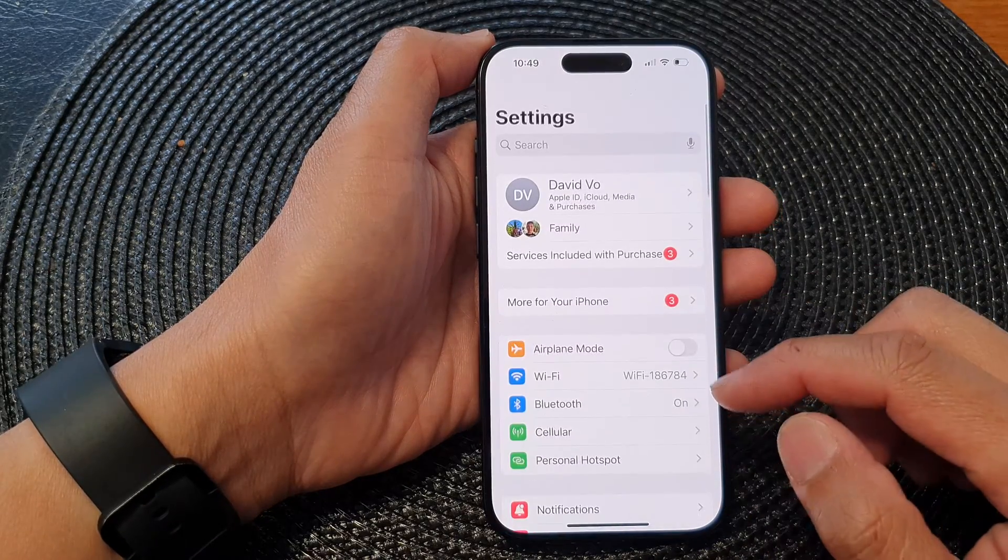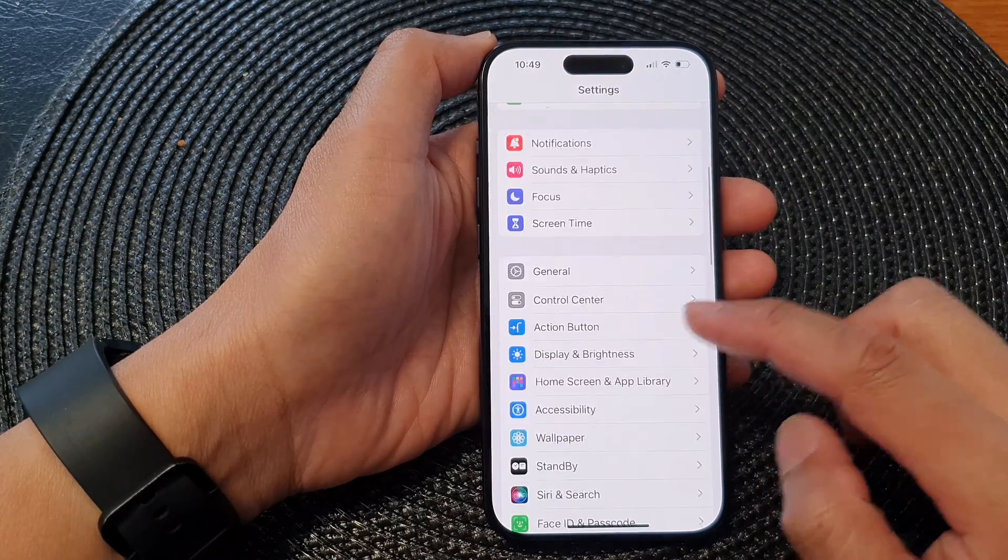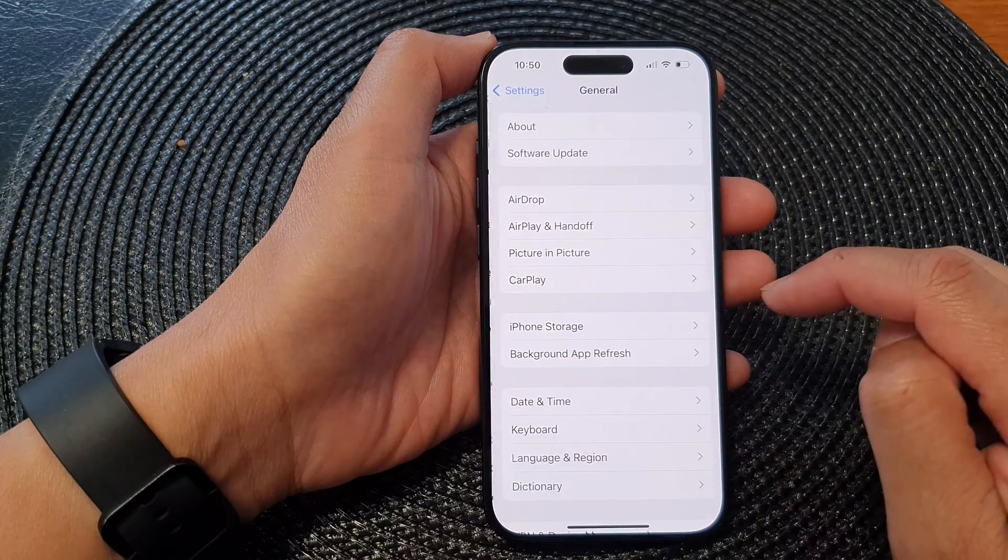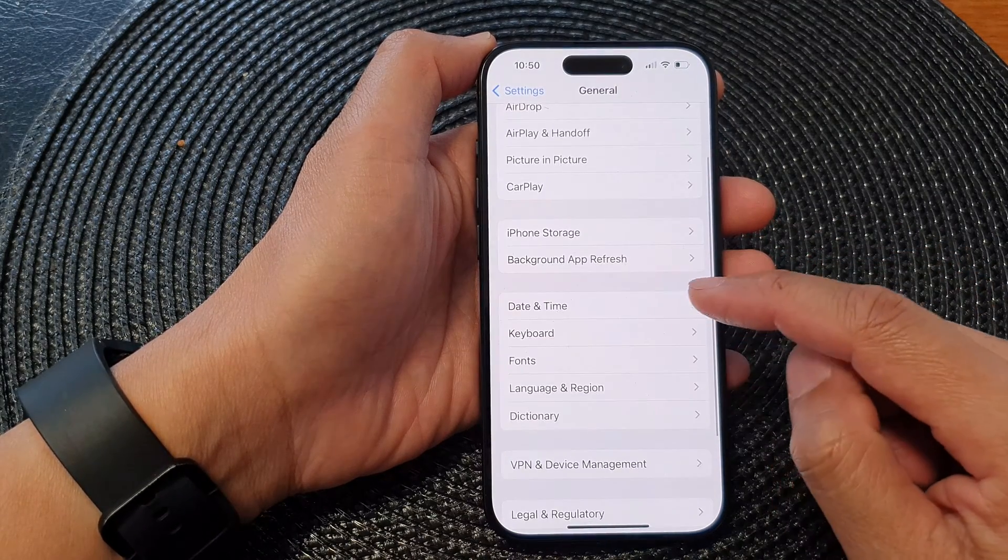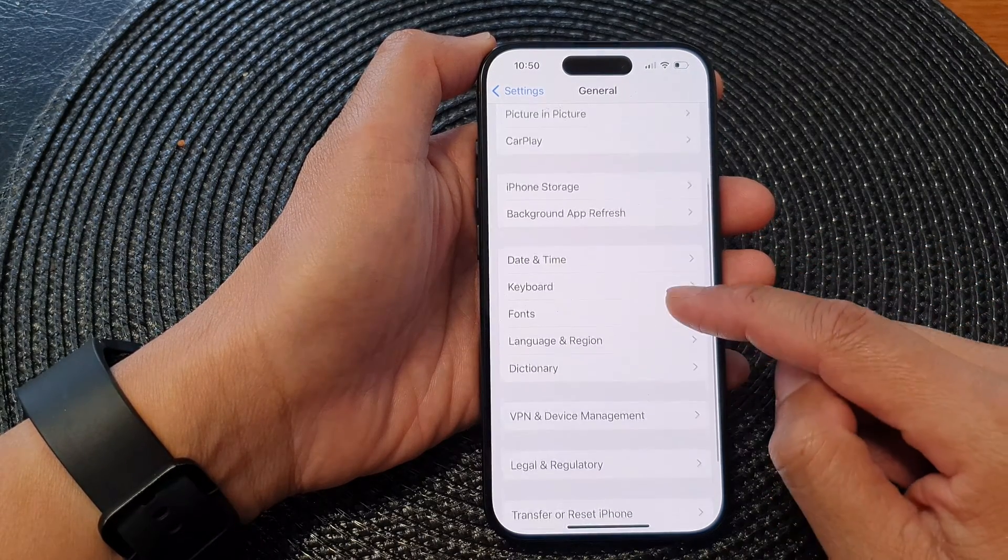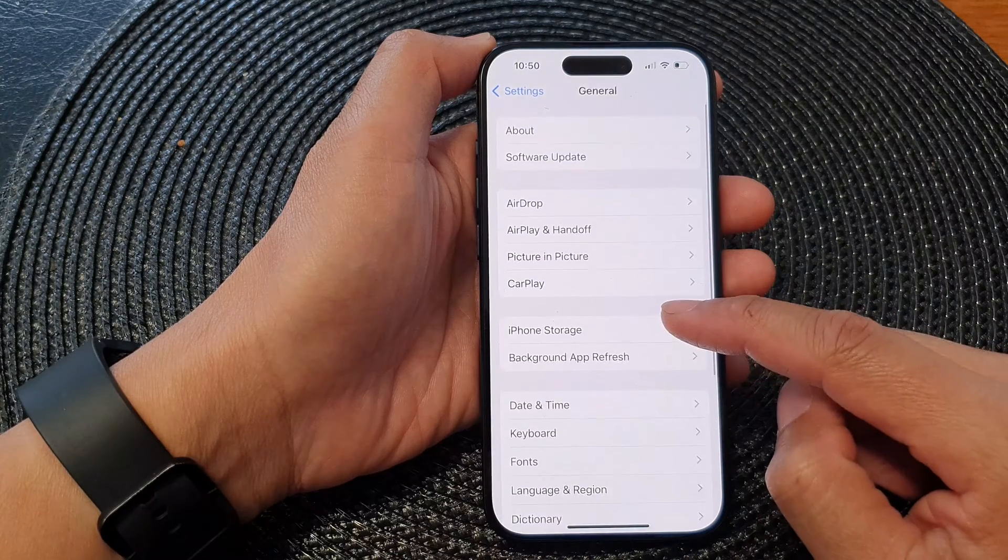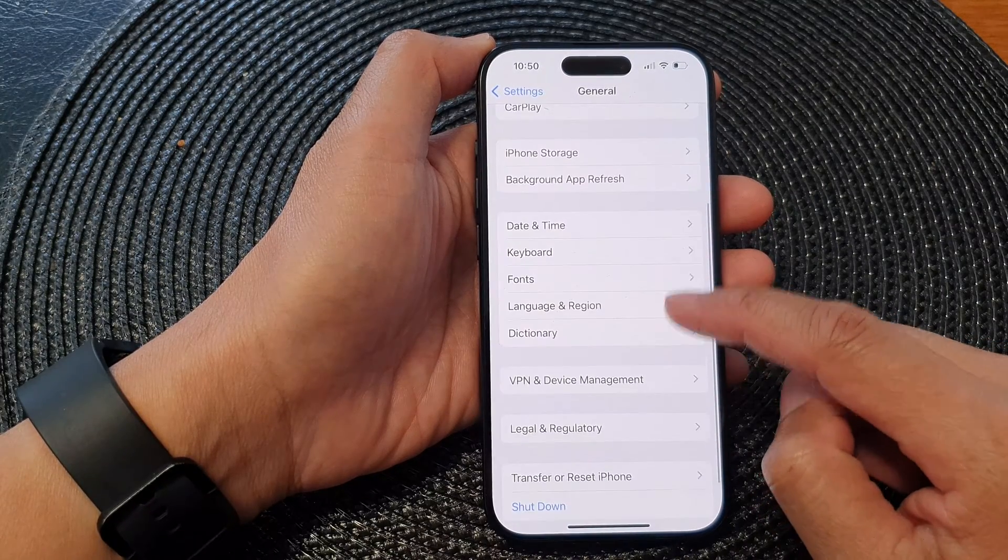Next, in the settings page scroll down and tap on General, then scroll down again and in here we tap on Keyboard.